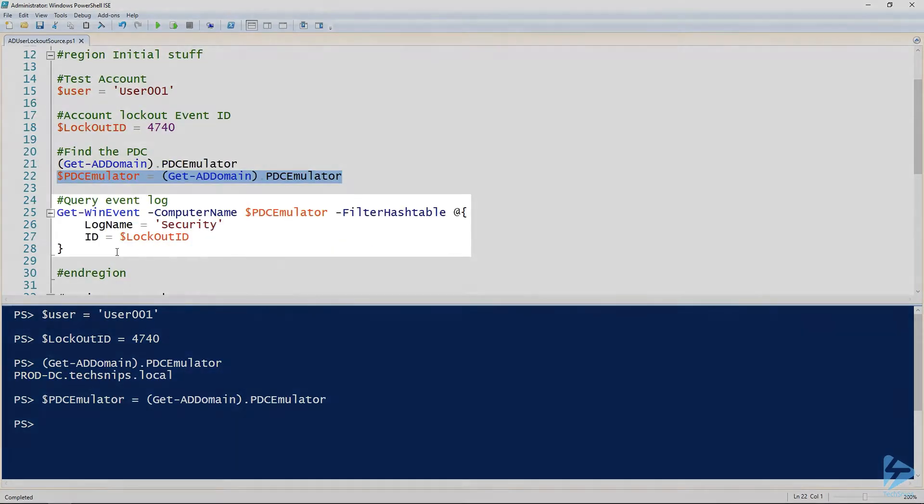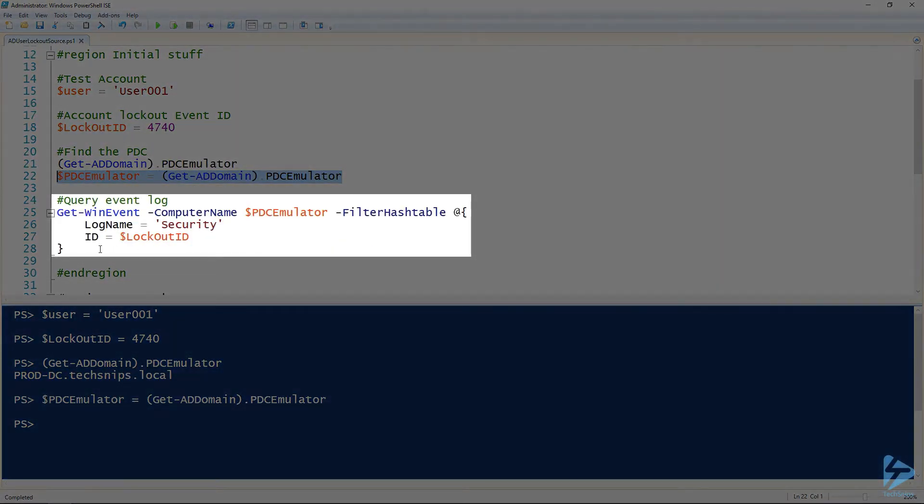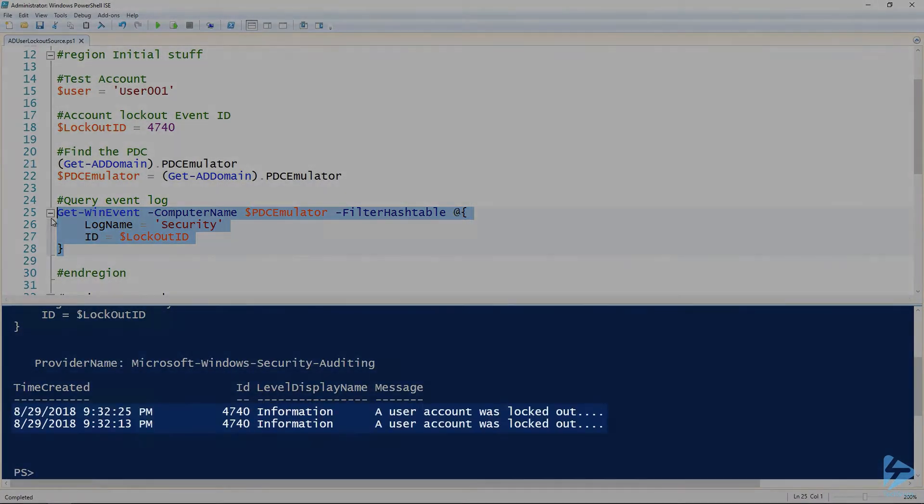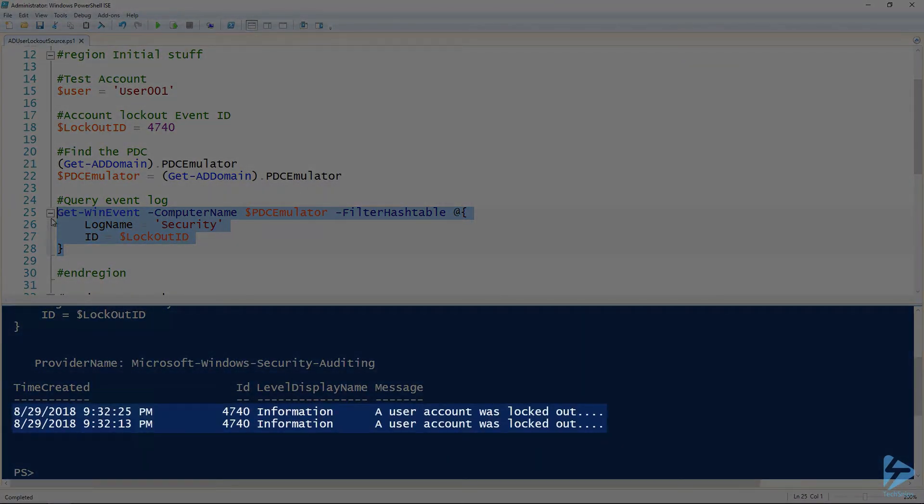Then what we'll need to do is query the event log on that computer for that event ID. You can see here, I'm using the filter hash table parameter. It's my favorite parameter and specifying the log name and the ID. So if we run this, we've got a couple of users that have been locked out.